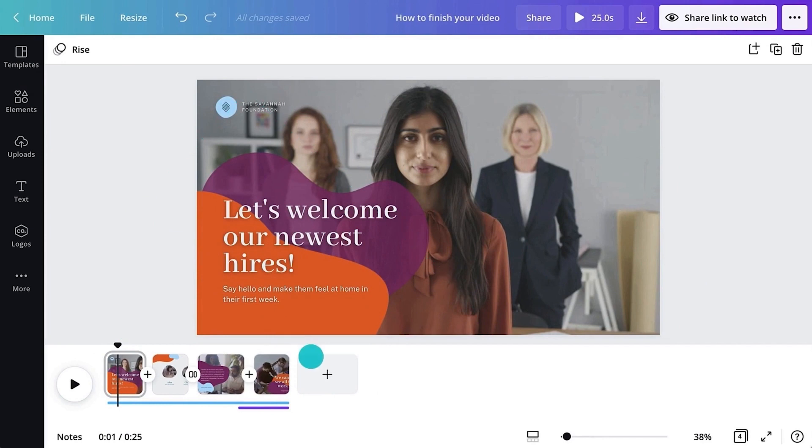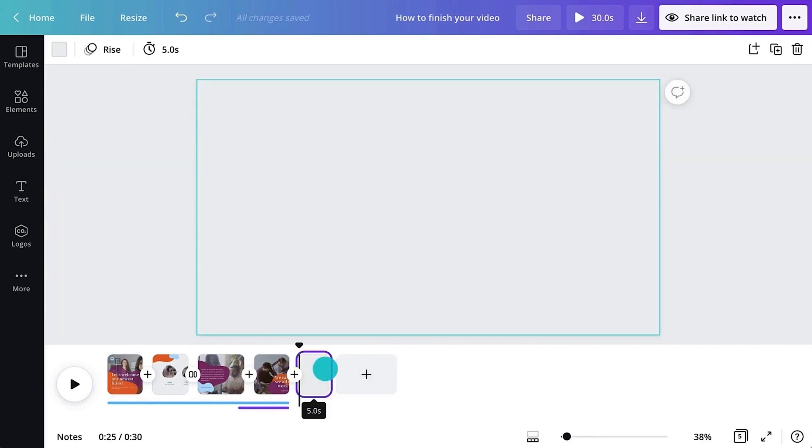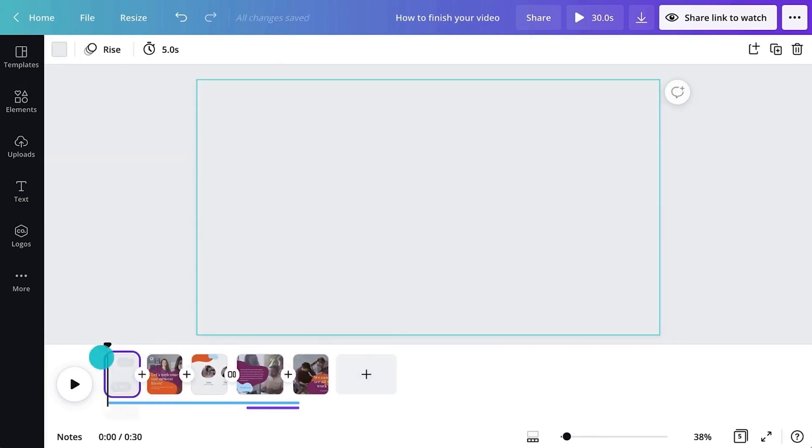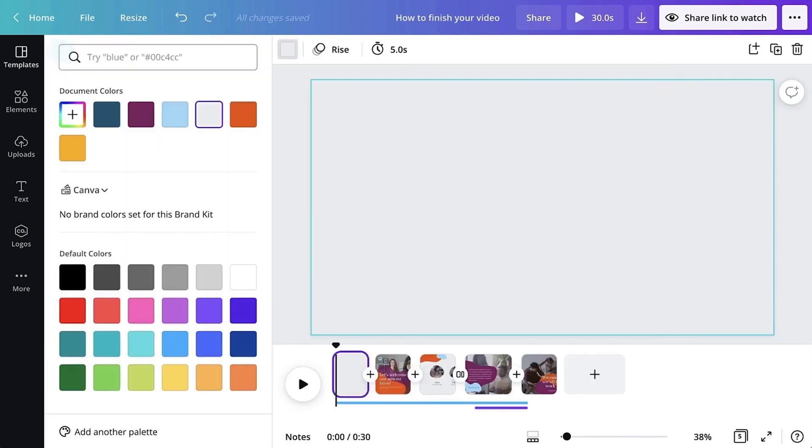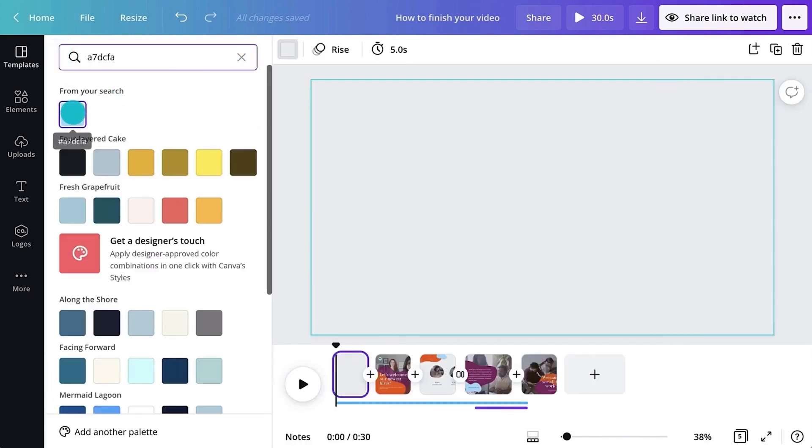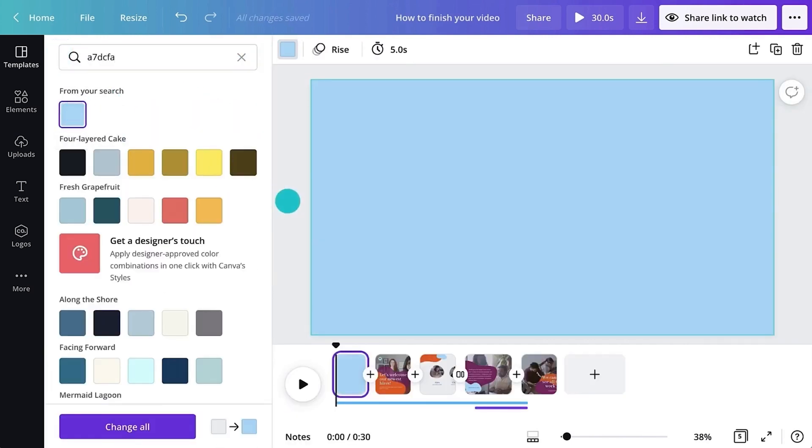First, let's add an intro slide. We can add a new page or scene to the project like this. Start with a template or design a new slide from scratch.